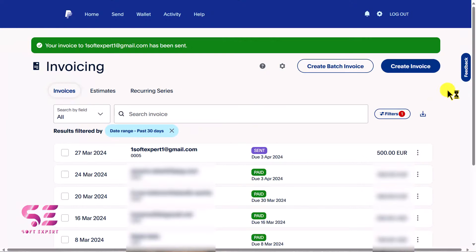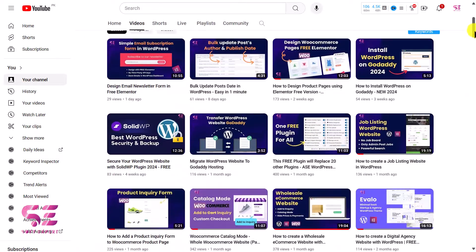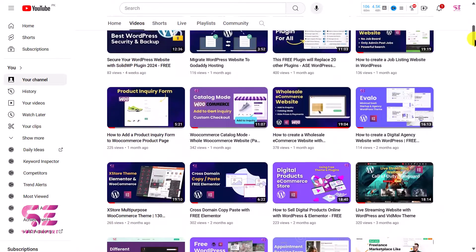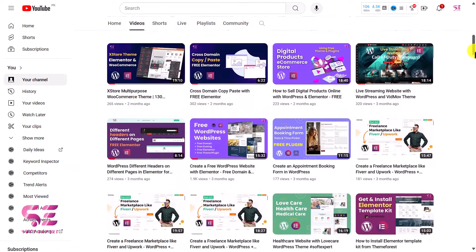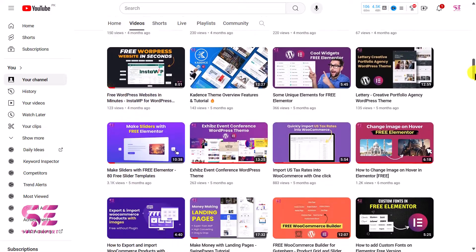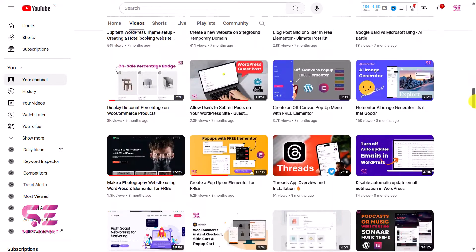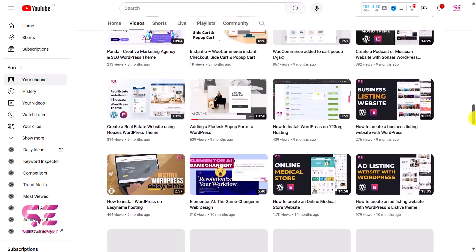So this was how you can send PayPal invoices to your clients, companies, or customers. For Findier invoices, you can watch my previous video. If you have any questions about this video, you can ask in the comment section. Thanks for watching and I'll see you in the next one.